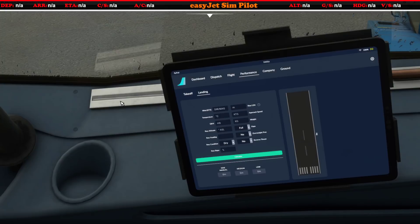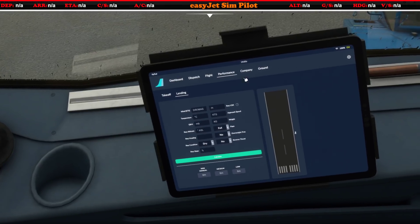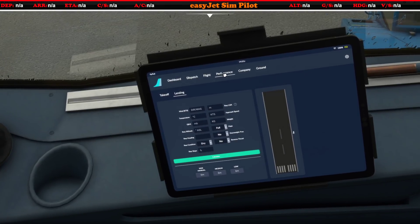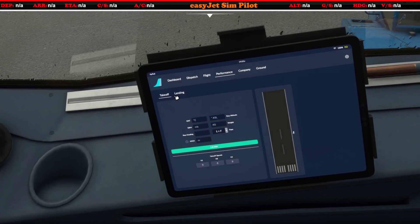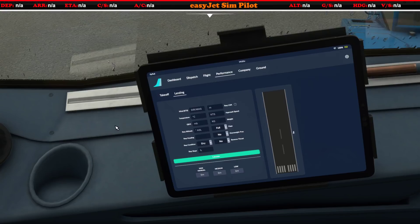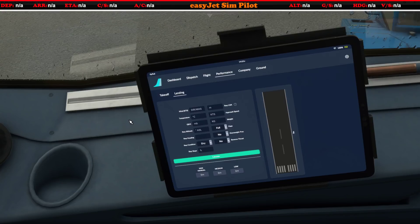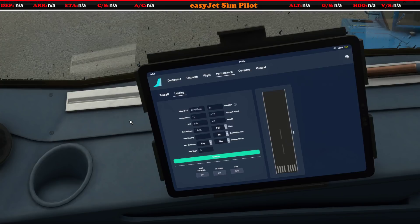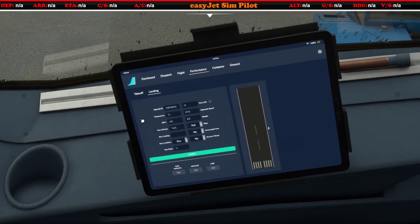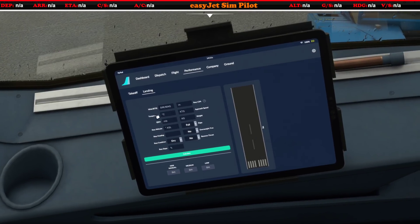Here we are and you can see it's under the performance tab and we've got both the takeoff and the landing. I'm going to do a full tutorial on this when it is available, but for now I just want to take a first look at essentially what this will do for us.